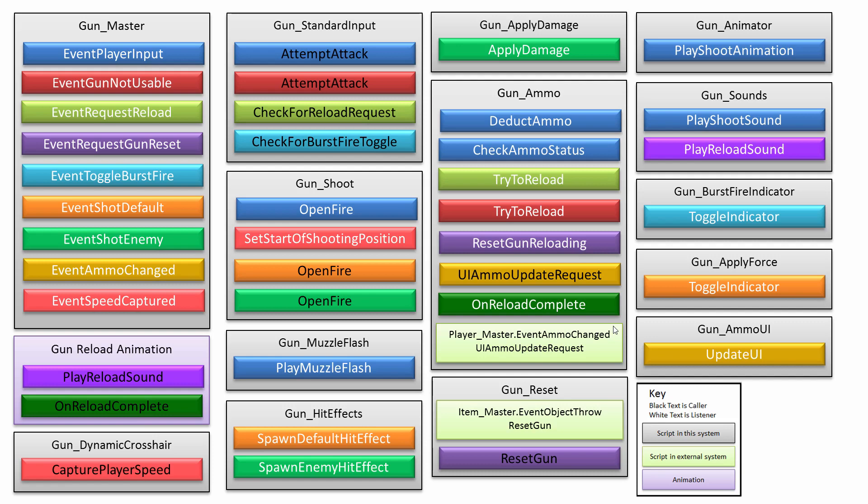Now, if the player did left-click, then you can see that the attempt attack gets called, and then on the Gun Shoot script, another method will get called there. It's called Open Fire, and that results in actually firing off a raycast to detect for the enemy.